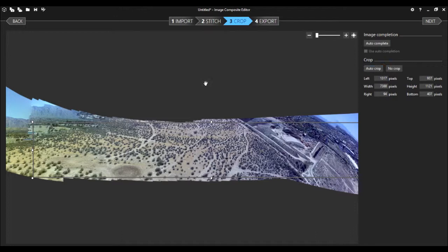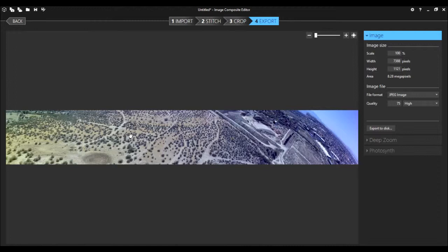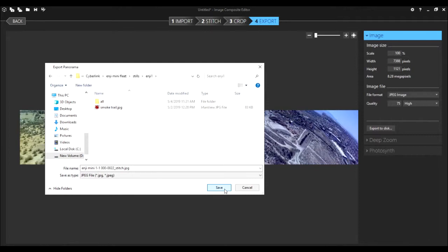The Auto Crop button selects the largest rectangular area from the stitch. And remember, you can go back and forth in Image Composite Editor, back to the projection, trying to get a better rectangle, and then back to the crop. And when you're ready, go ahead and save out your wonderful panorama.